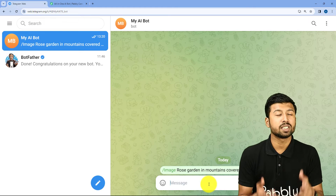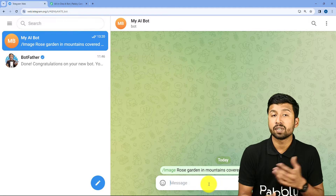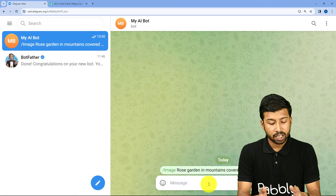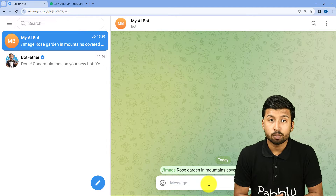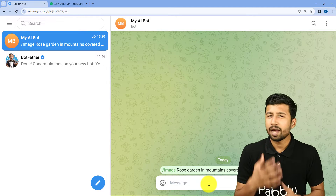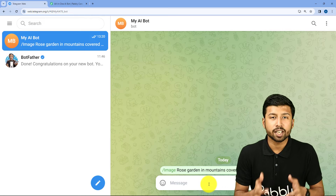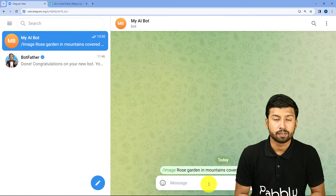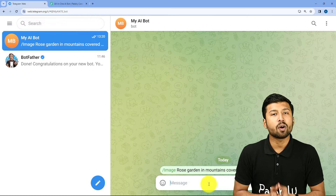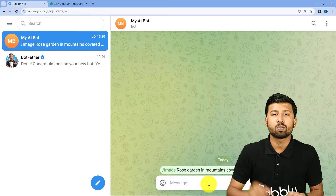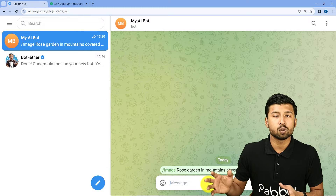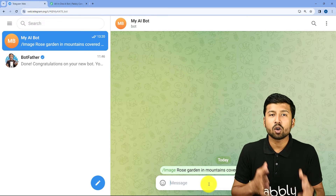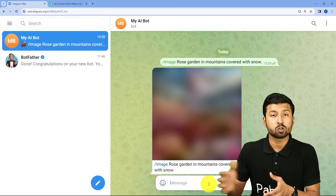As I send this message, we will see within a few seconds, using AI, the image will be generated for the same prompt which we have given. We are going to get the AI-generated image back in the same chat in the same bot. So, using automation, we have connected this bot with AI tools like ChatGPT, OpenAI, Leonardo AI, or any other AI tools of your choice.